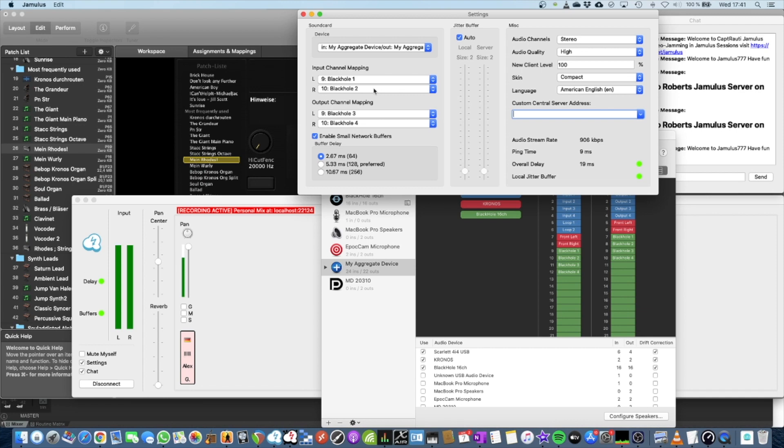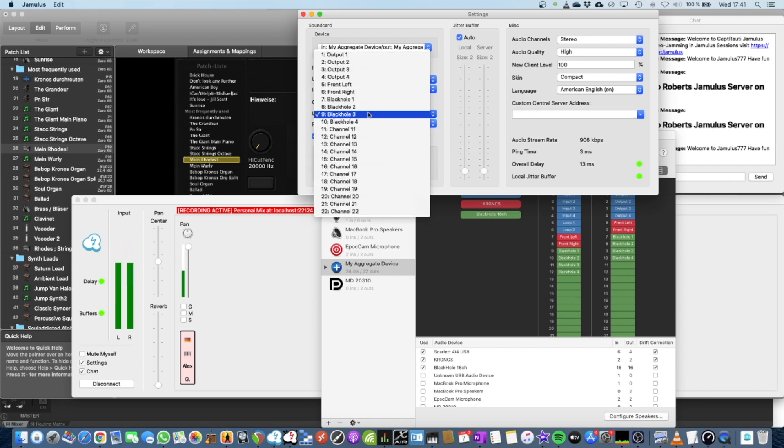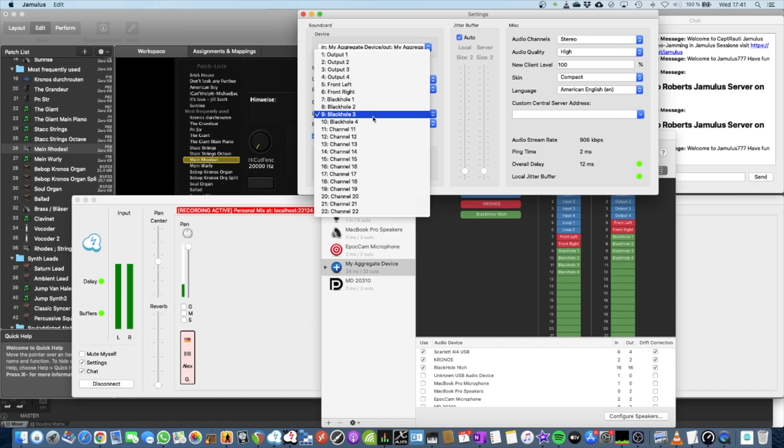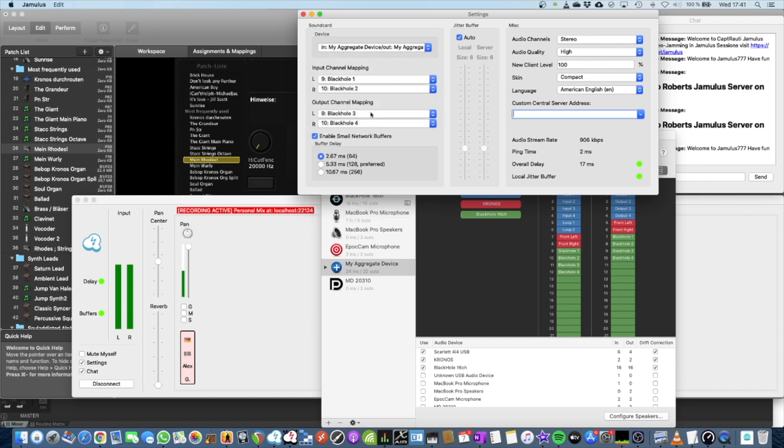And now the output from the server is not being sent to your sound card to hear it, but to another Black Hole channel pair, like 3 and 4, as you can see here.